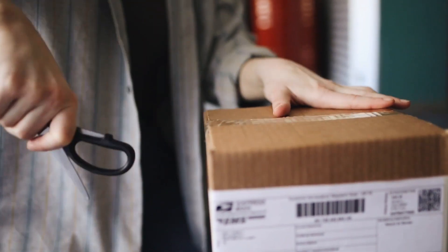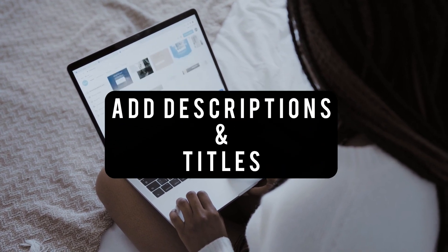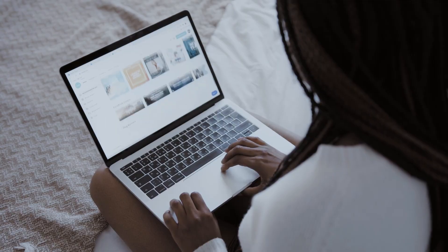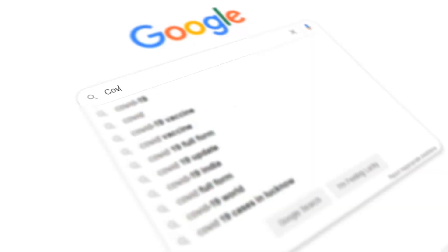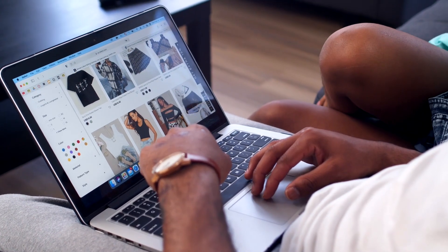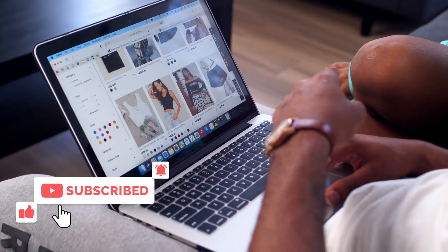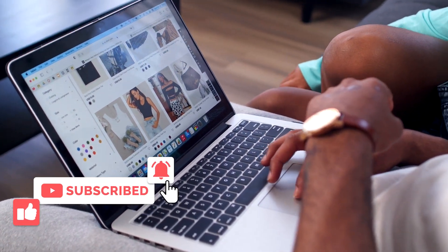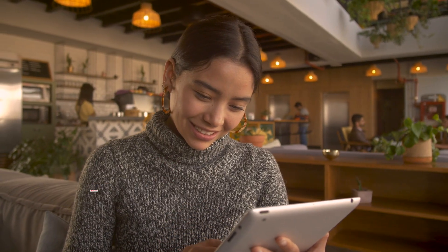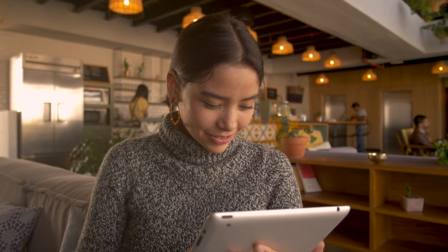The first tip is that you need to add descriptions and titles, and be more precise with more details in your website's content. This helps Google's data crawlers read information from your website more clearly, so Google can find content on your website that matches what a person on the internet is searching for.